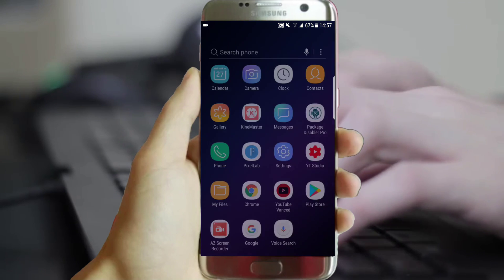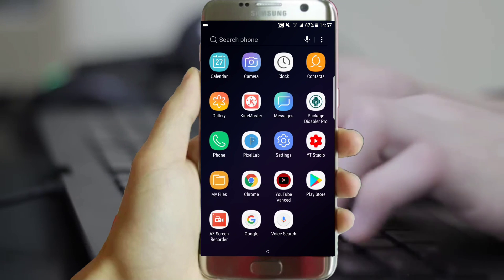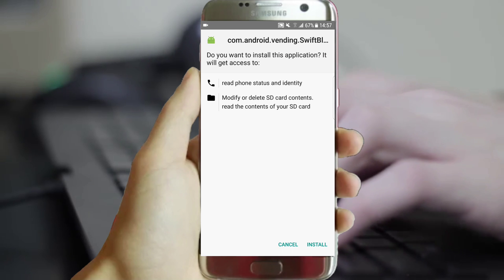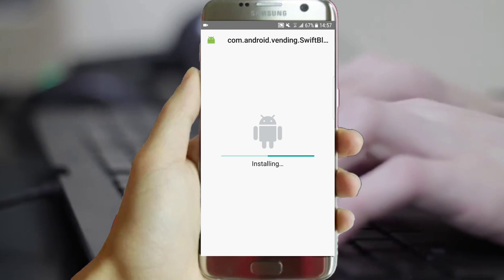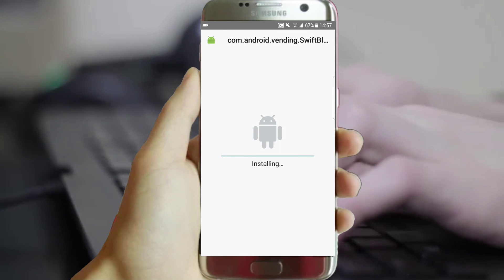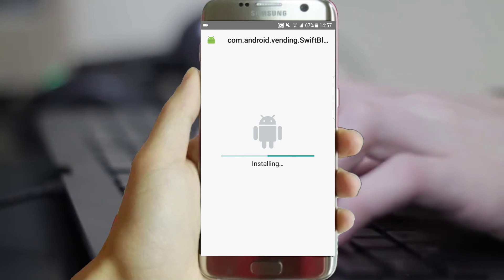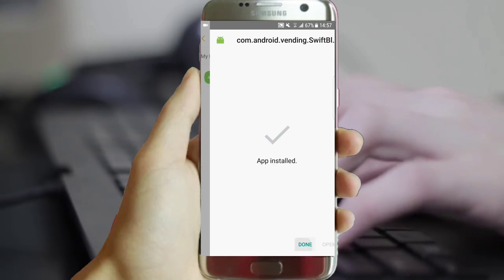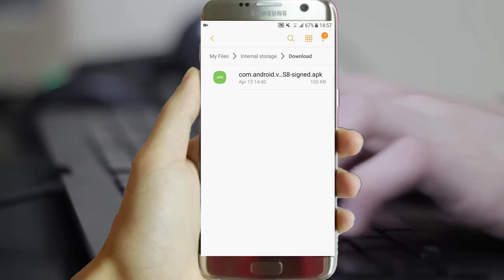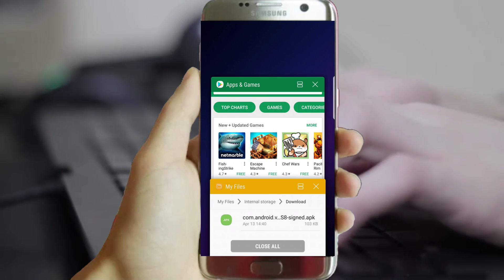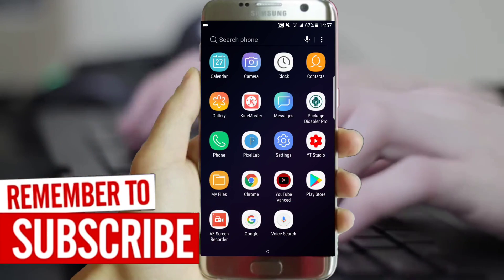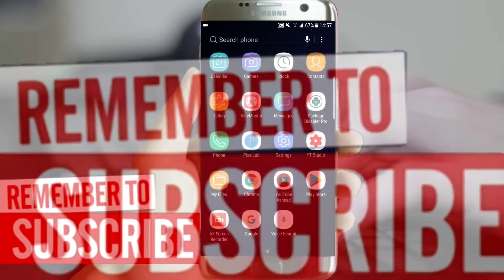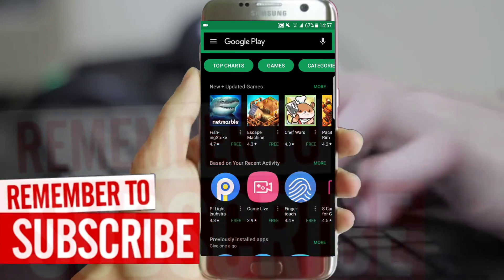You'll find one file in the description below — download then install it. It's really a very small file, so no complicated troubles. Please refresh or close all your apps before returning again to the Google application. This is required, so nobody tells me that this is not working.